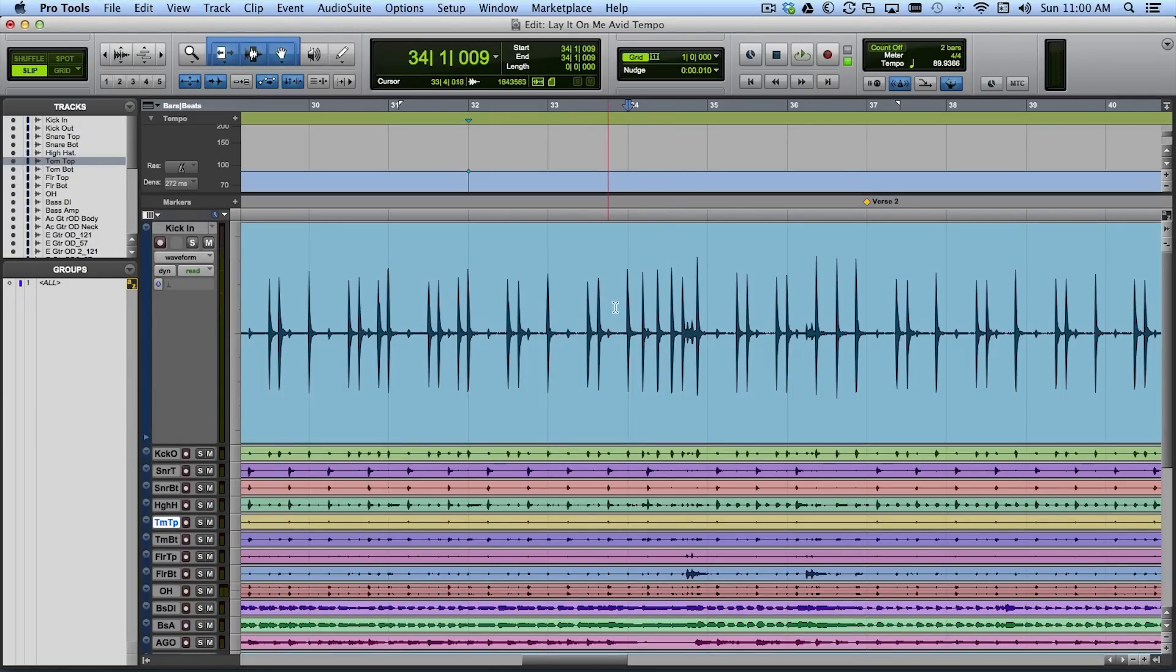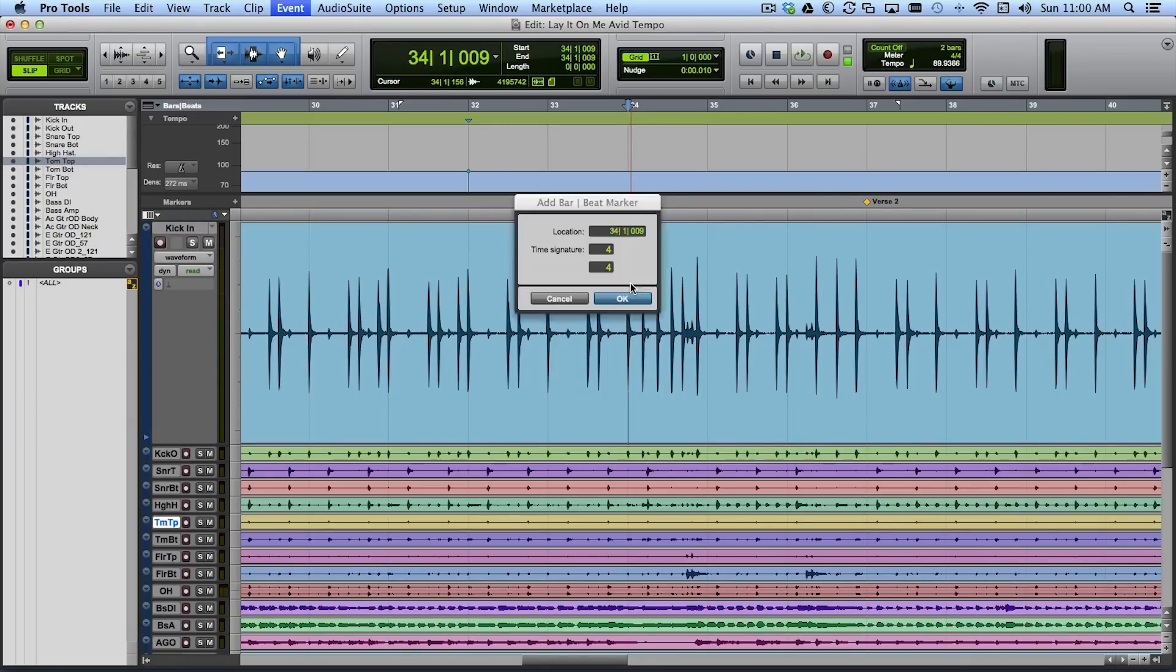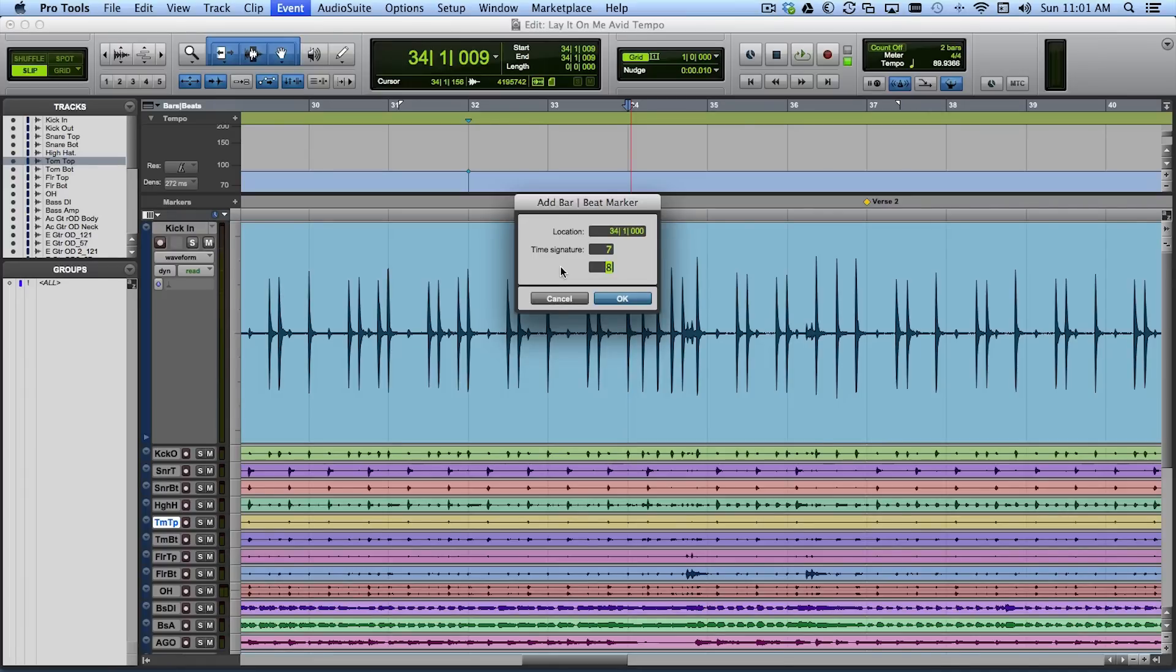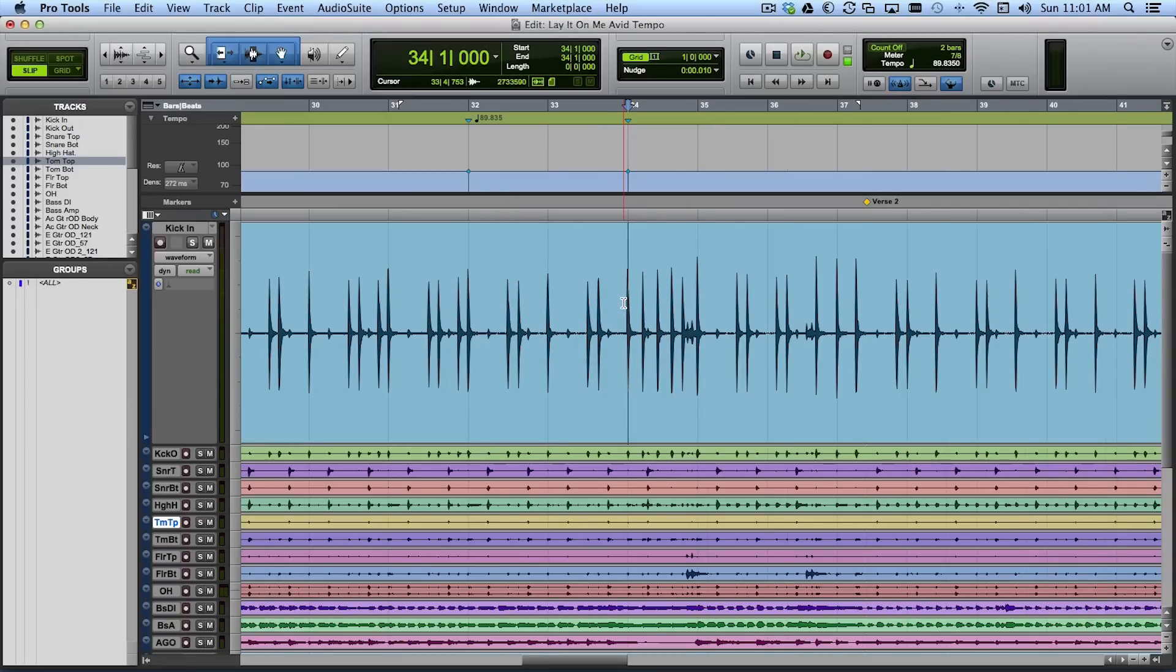I'm going to go right here and say that's the beginning of that bar. And I'm going to identify that as the downbeat of bar 34. It's only 9 ticks off anyway. But I'm also going to say bar 34 was a 7-8 bar. And that's the tricky part. So I'm actually putting in a time signature in the time signature ruler that says this is a 7-8 bar not a 4-4 bar. Just for right here.